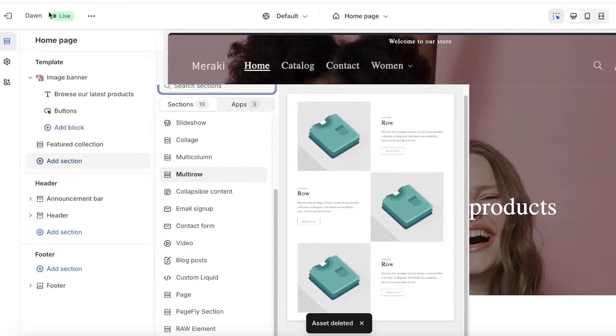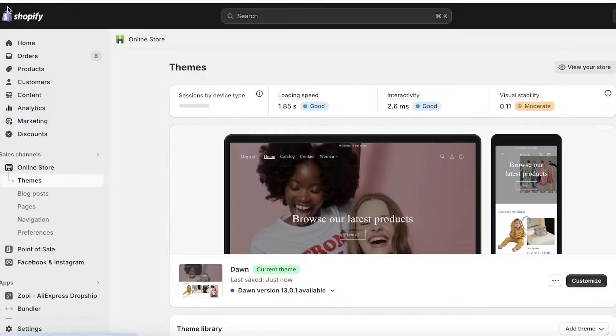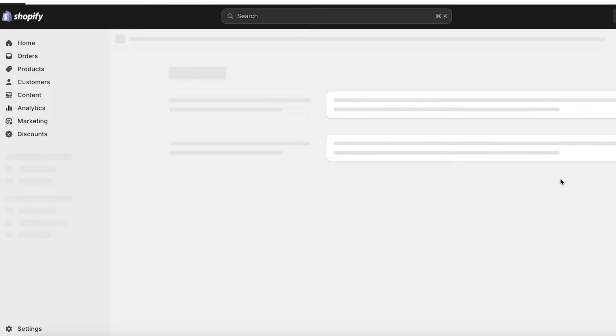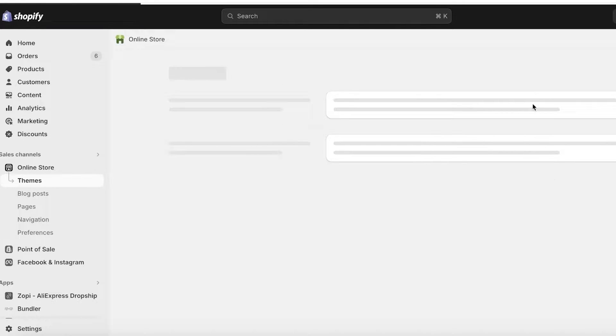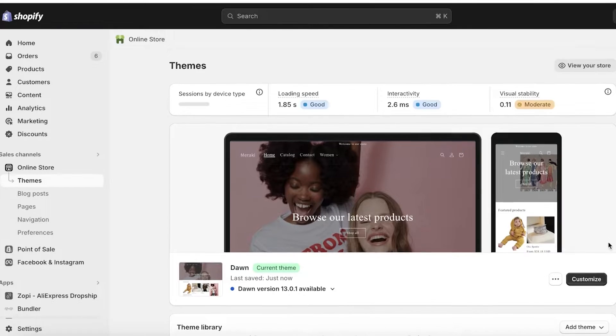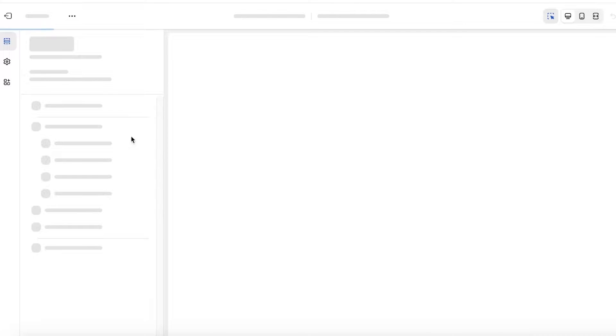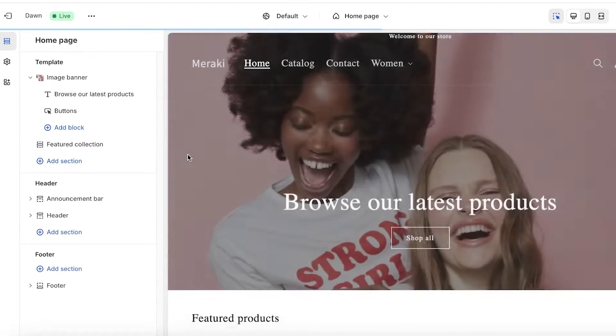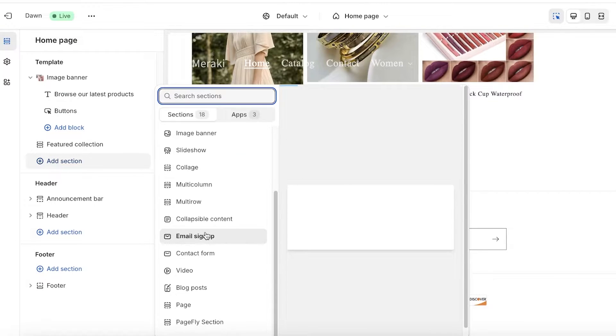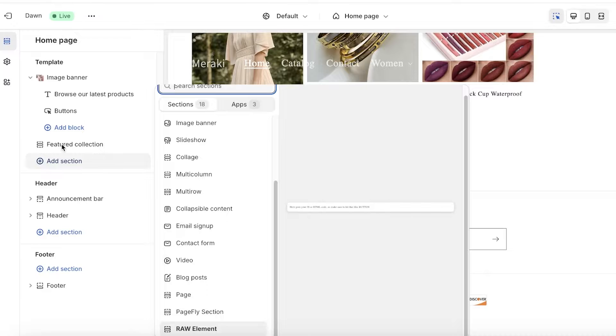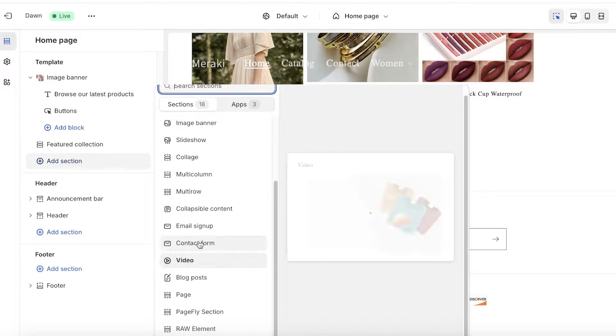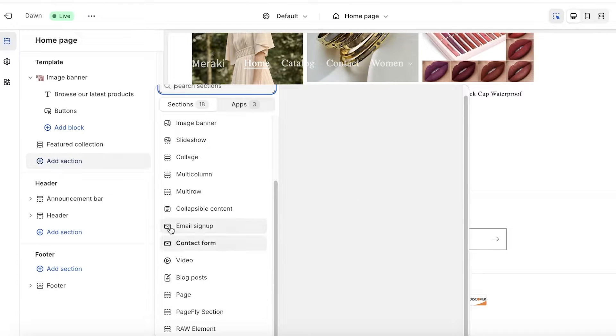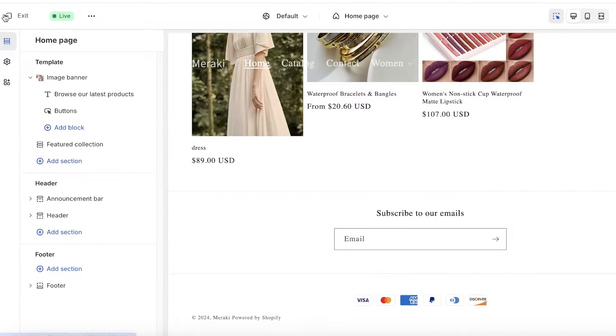But after a couple of seconds, the option to add a custom liquid will be removed because I just deleted my code for that. So you guys can see if I click on add section now, it no longer is giving me the option to add a custom liquid.